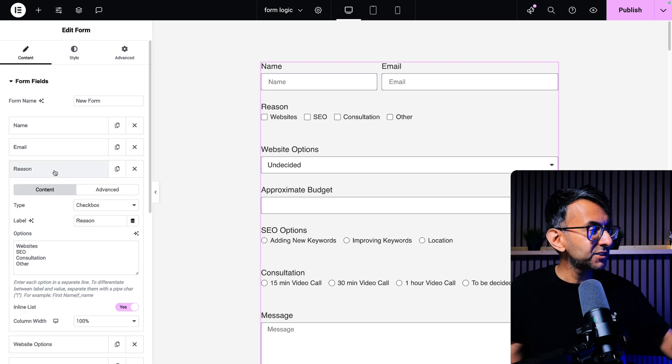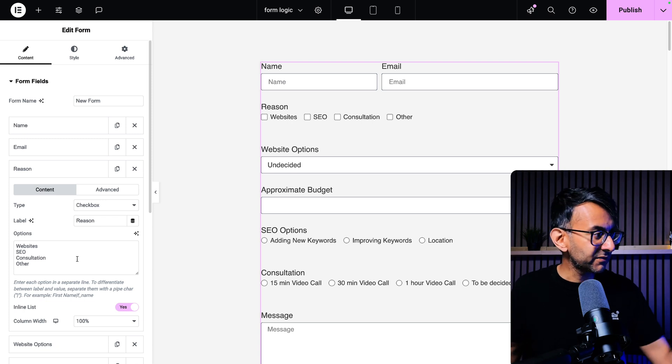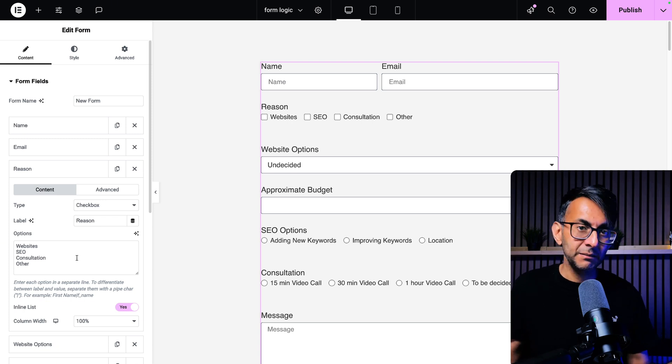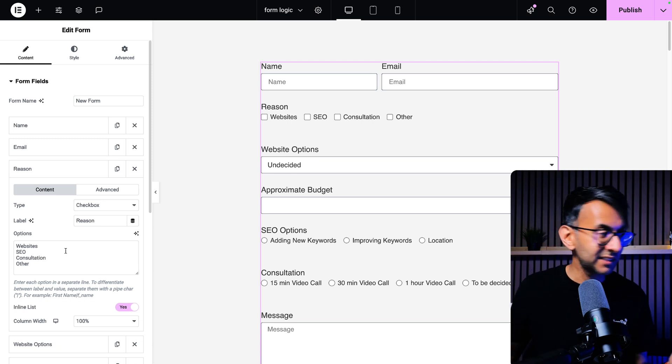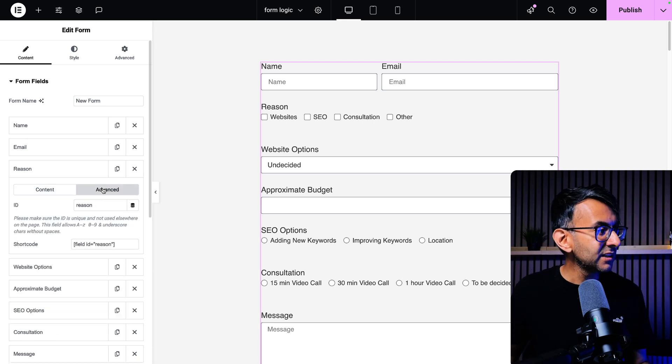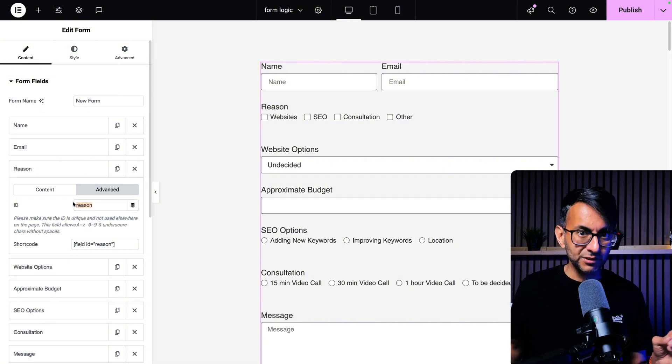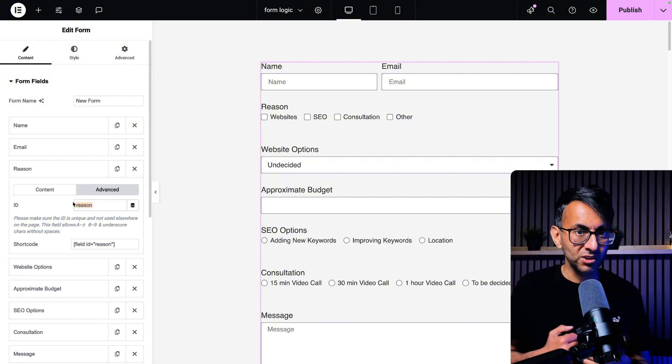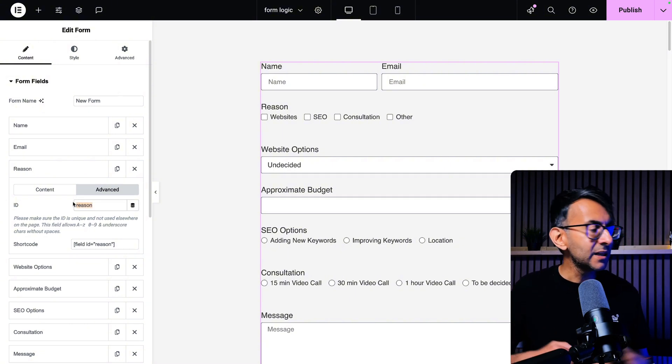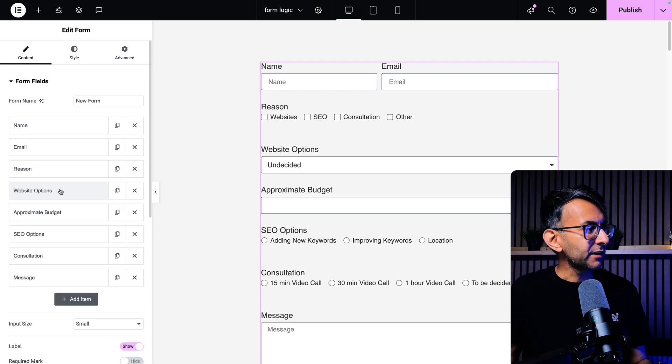But when we go to reason, this is where I've done the checkbox and I've gone and popped in my selection: website, SEO, consultation, and other. You go to the advanced tab. The ID for this is reason and you need to make a note of this. Field ID equals reason.